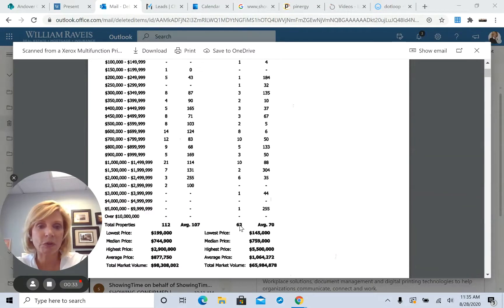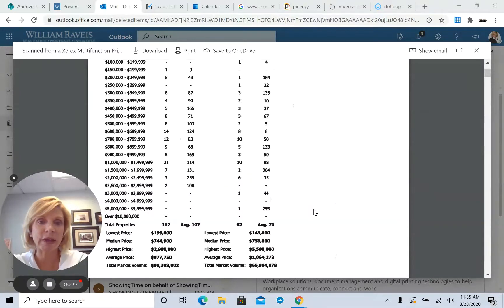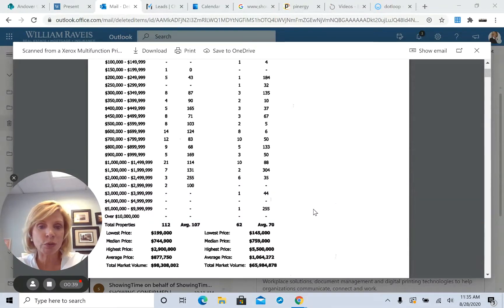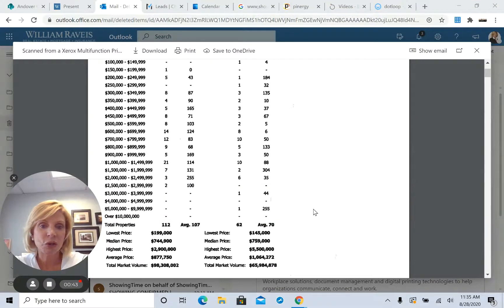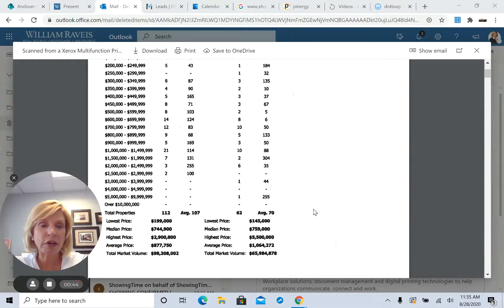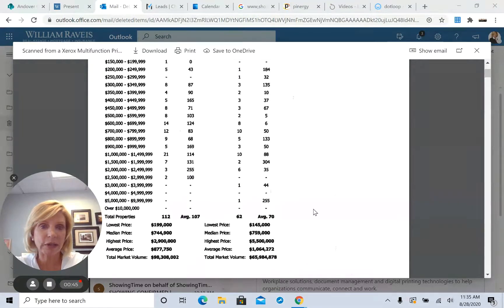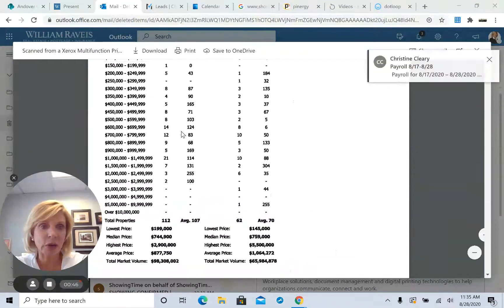So if you remember from your classes in economics, basic supply and demand, the inventory is super tight here in Andover, and the demand is very, very high. So this is a great time to sell in Andover.